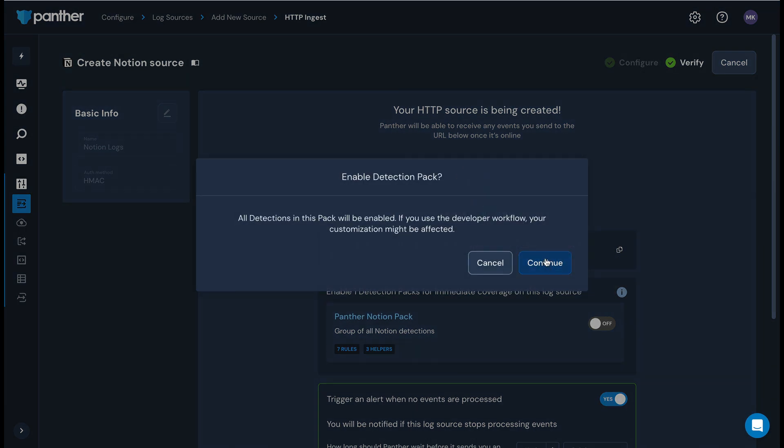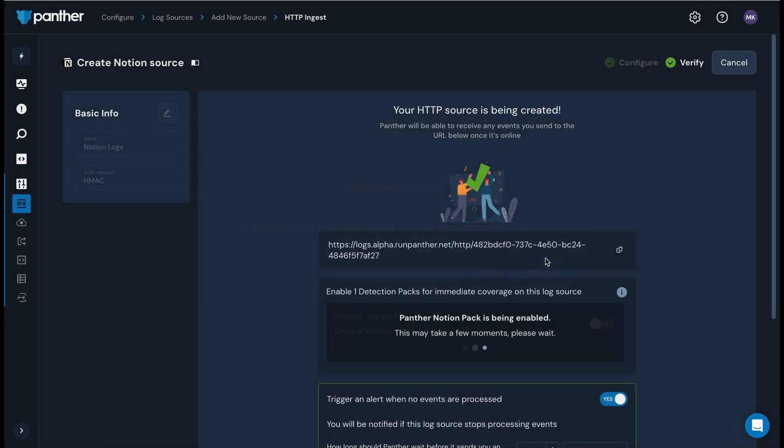Note that if you use developer workflows to manage your detection suite, your configuration may be affected by enabling this pack.